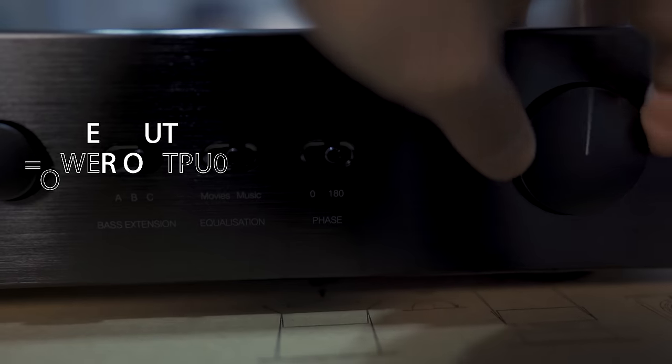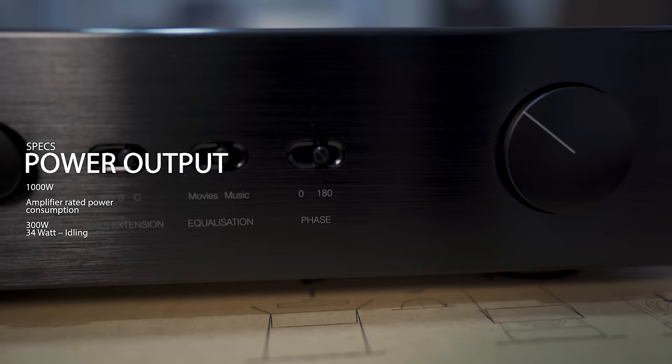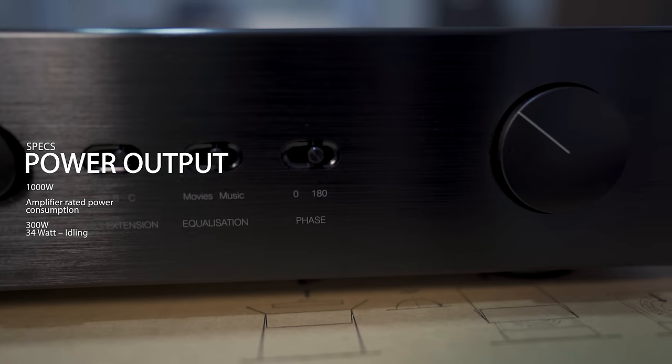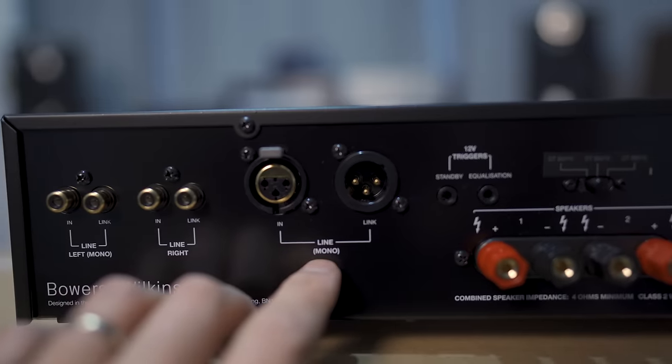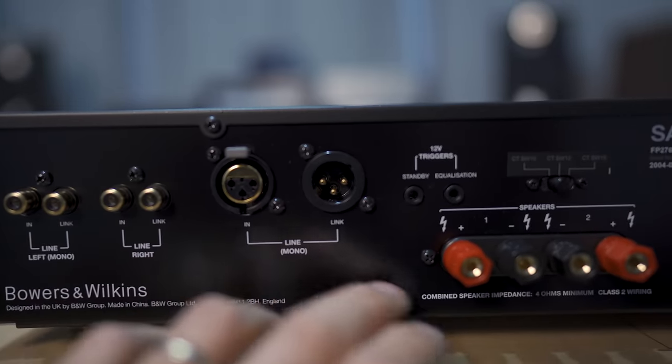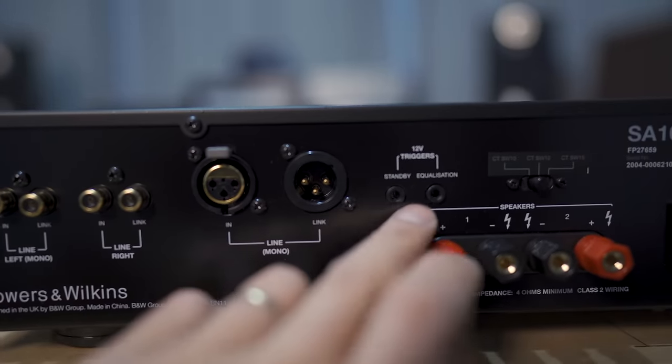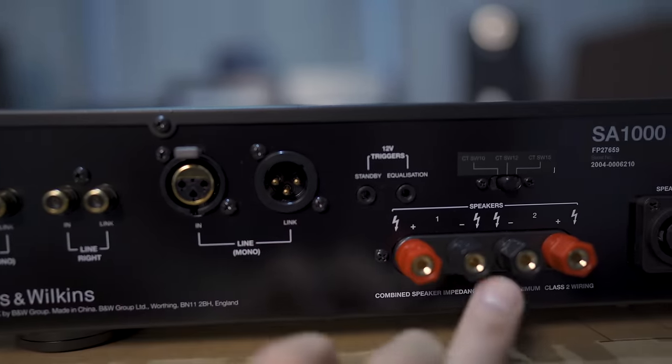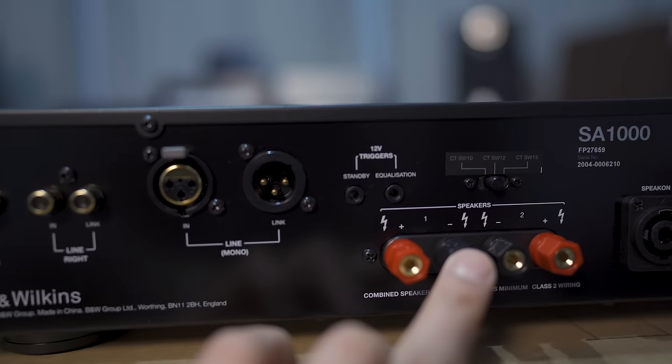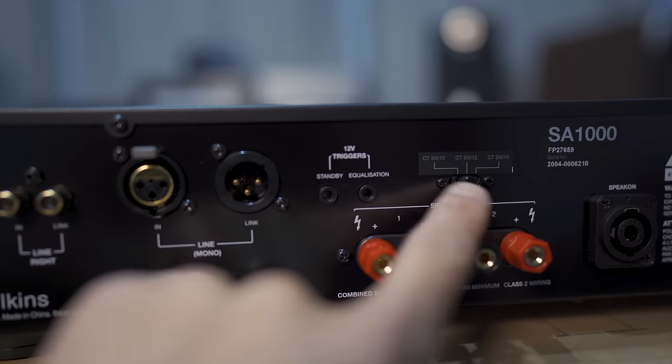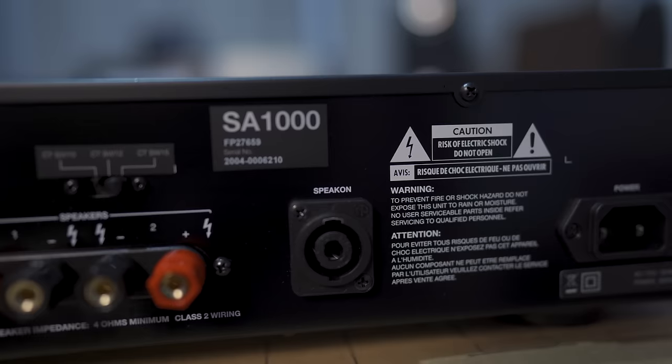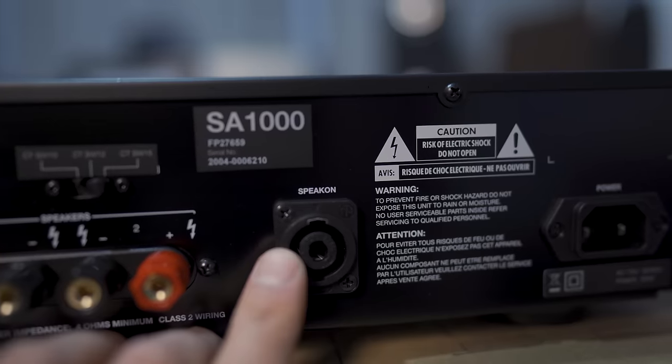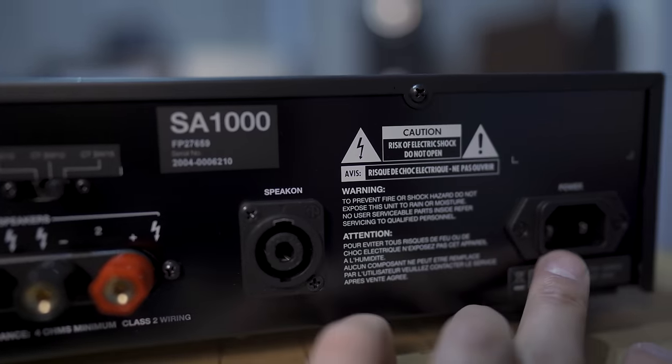The SA-1000 is a class D 1000 watt amplifier and can power both subwoofers. Around back are the RCA and XLR ins and outs, a 12-volt trigger, the left and right speaker outputs, an additional EQ switch for the specific sub you're using the amp with, the speak-on connection, and the power inlet.